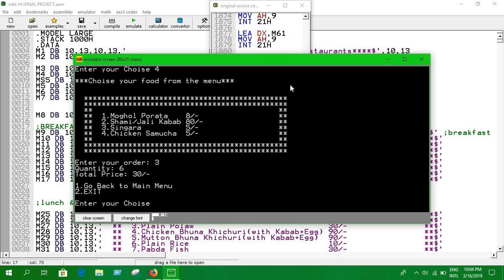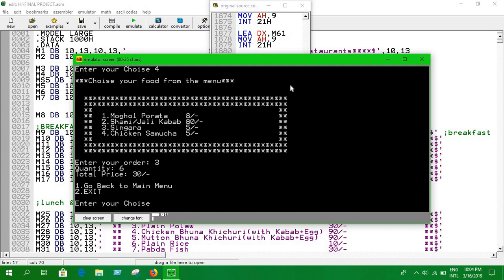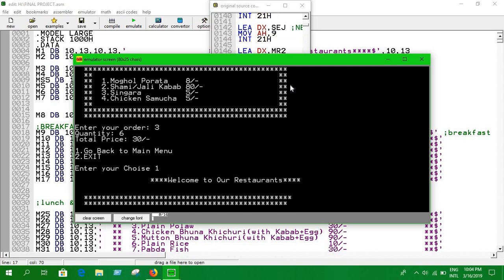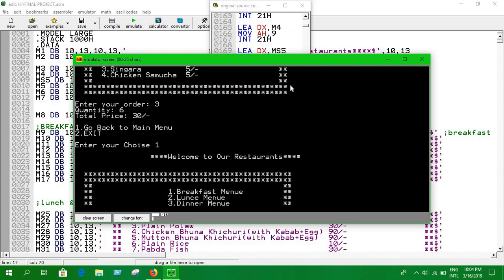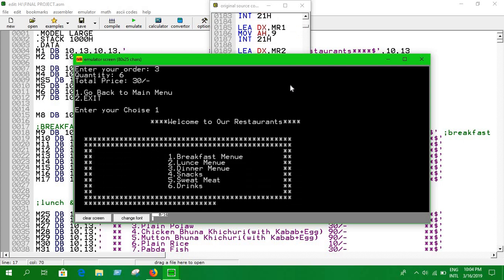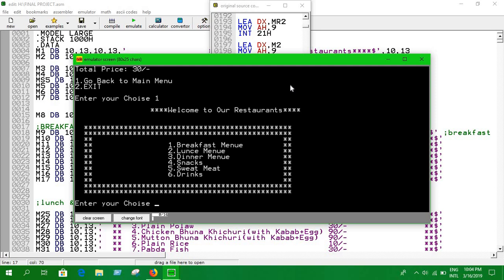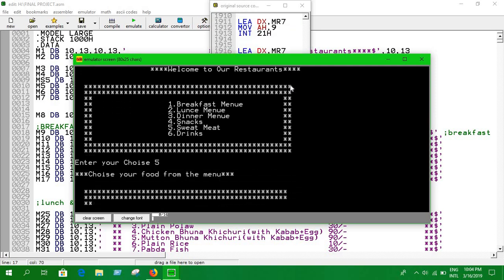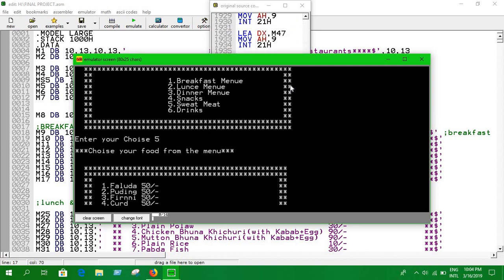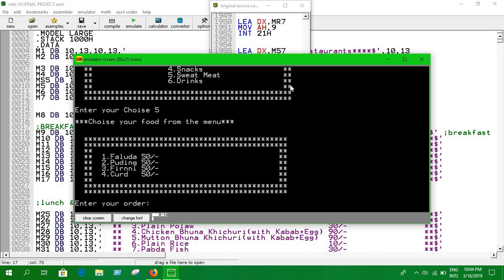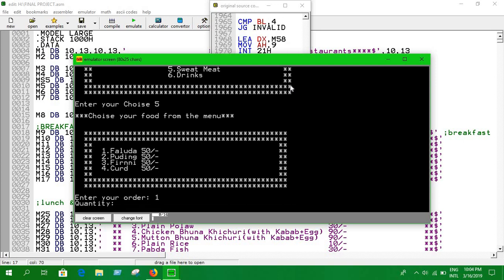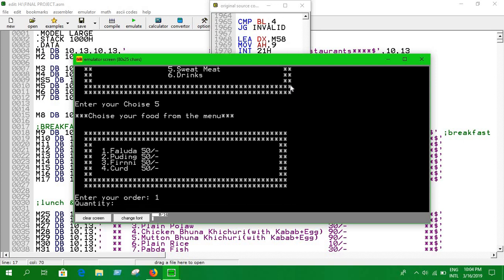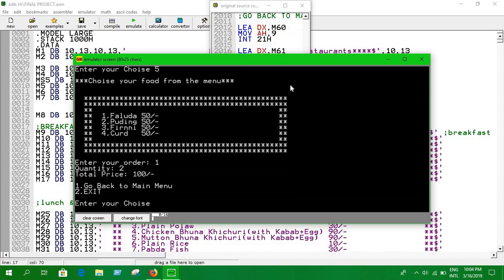Let's go back to the menu again. This time I'm going to have some sweet meat. I'm a big fan of it. We have faluda and firni. I'm going to have some faluda. I need two, and the price for two faluda is 100 taka.